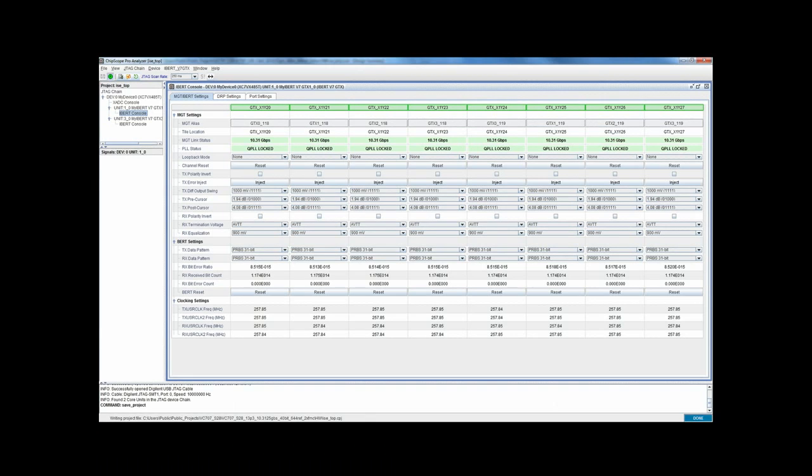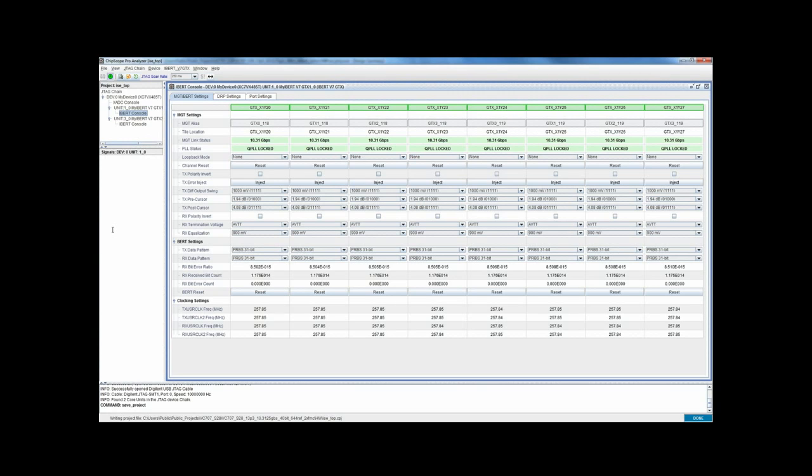We then start Chipscope Pro. It queries the FPGA over the JTAG cable and automatically finds the two iBert cores we instantiated in the design, as well as the system monitor core, which is always present and available to Chipscope Pro.